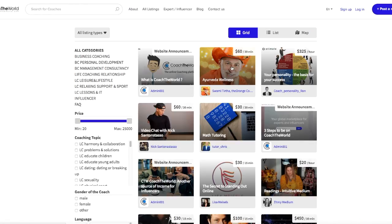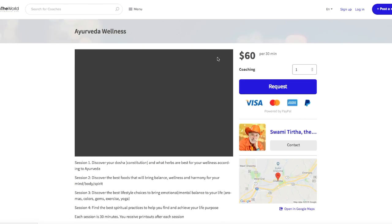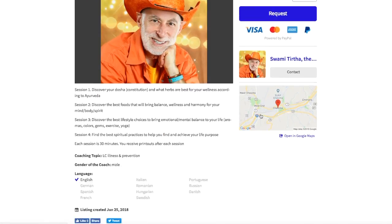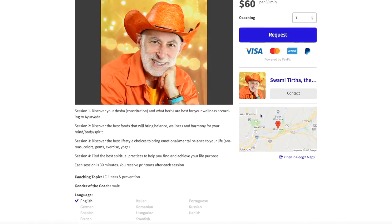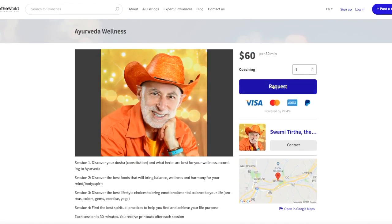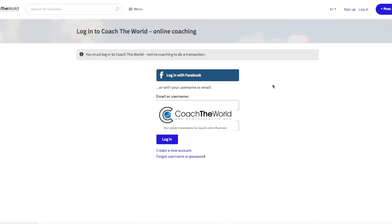Search for your coach, request a session, enter your username and password, and you're good to go.